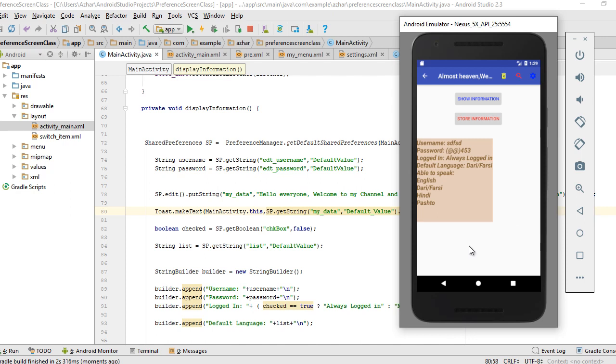You can see the data that you provided inside the default shared preference. That's it, end of fragments and specialized fragments.